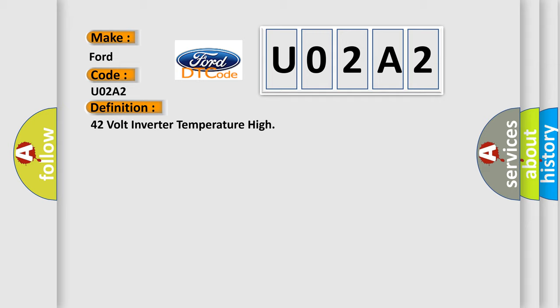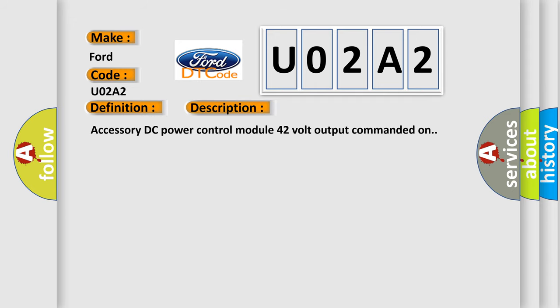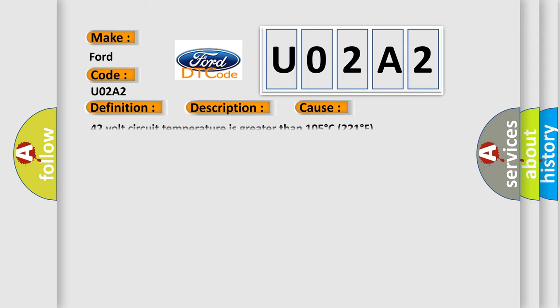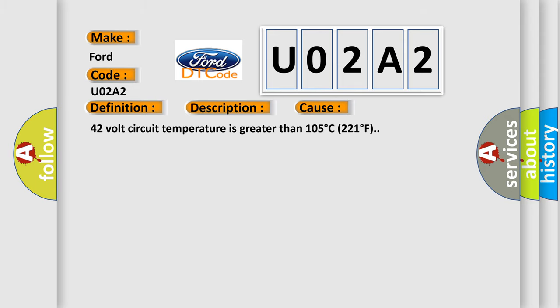The basic definition is 42-volt inverter temperature high. And now this is a short description of this DTC code: Accessory DC power control module 42-volt output commanded on. This diagnostic error occurs most often in these cases: 42-volt circuit temperature is greater than 105 degrees C, 221 degrees F.